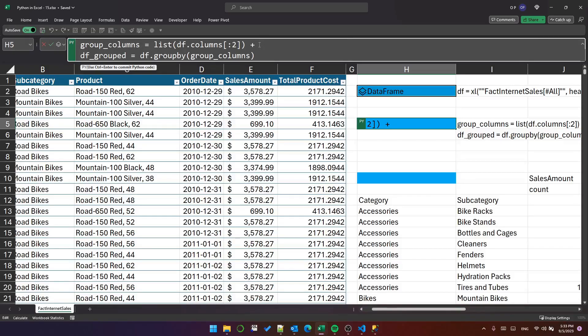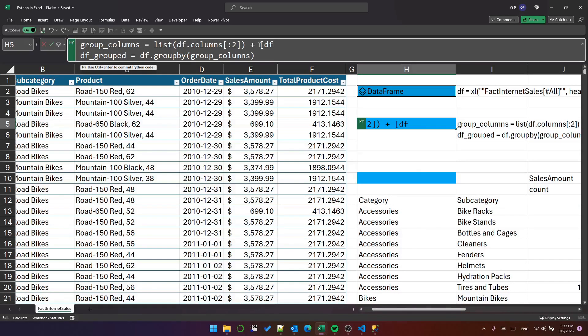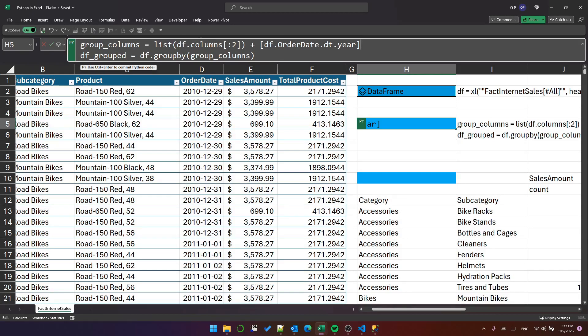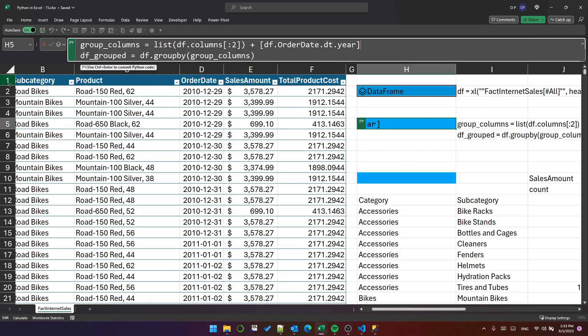If we put that in a list as df.order_date.dt.year and add it to the list we've already got, we'll have three grouping columns: two are category and subcategory, and one is the year of the order date.